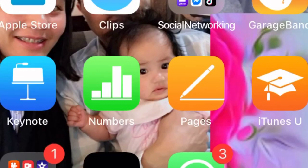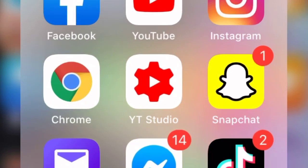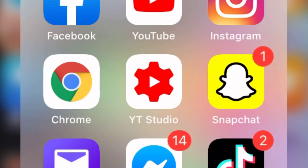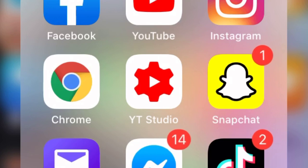Hi guys, welcome back again to my YouTube channel. It's me Rona again. It's another day and another video tutorial. In this video, I am going to share with you how to make a branding YouTube logo on your videos. To do this, we will open our Chrome application.